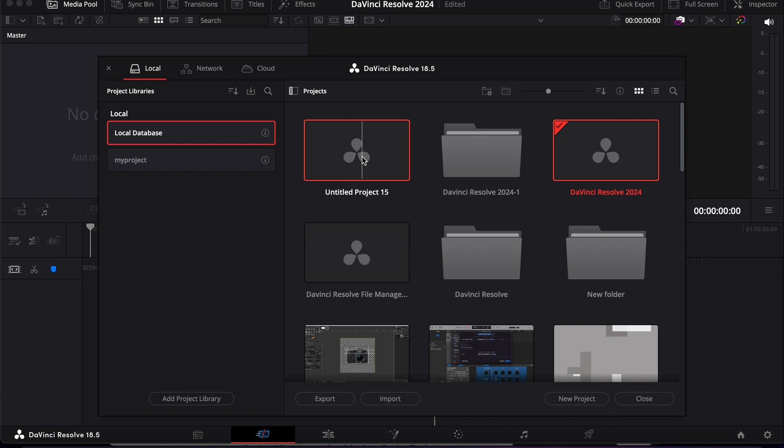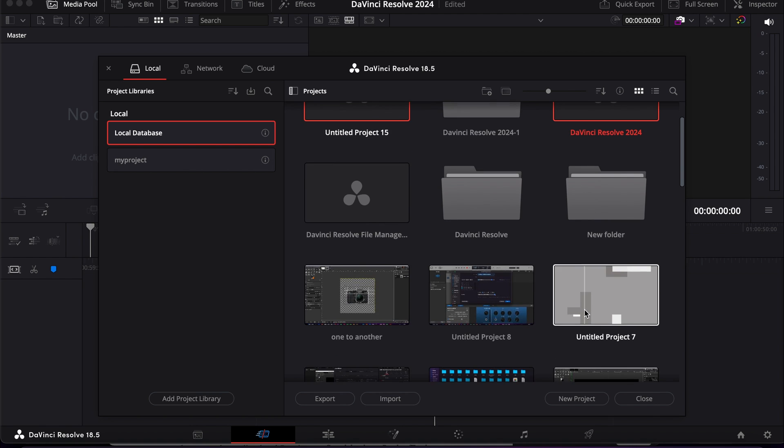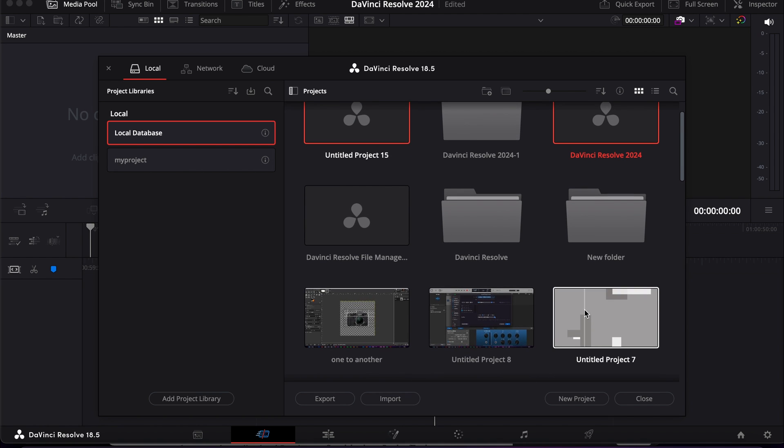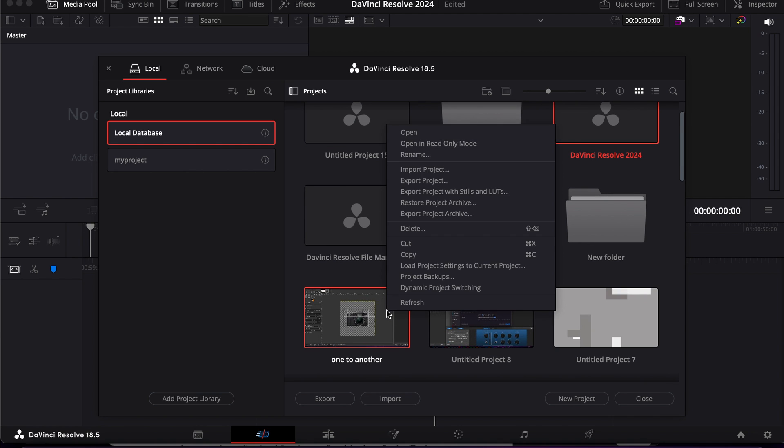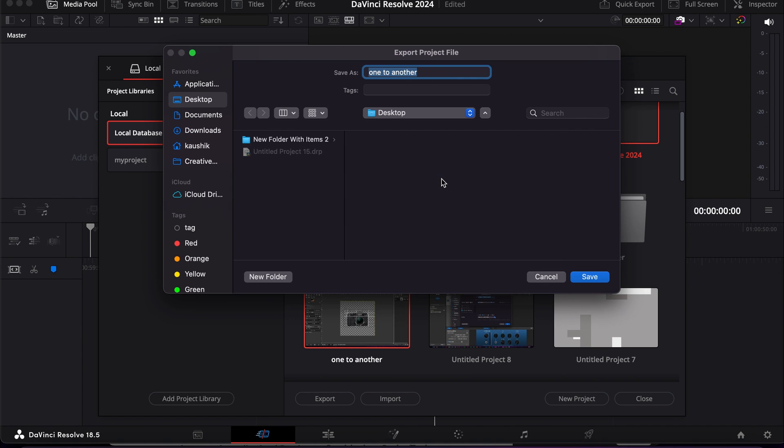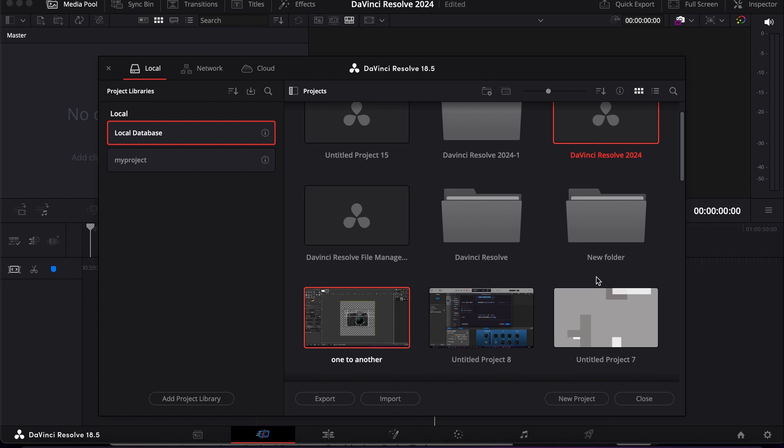Now let's say I want to export this project - how do we do it? Right click on this project and then export project, and choose the location wherever you want to export it. Click Save - the project has been exported.